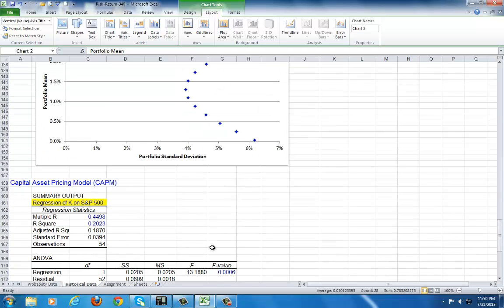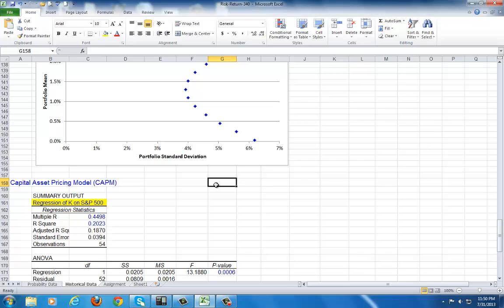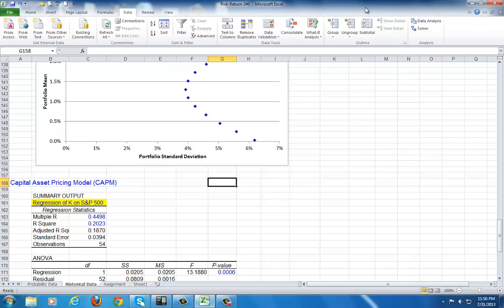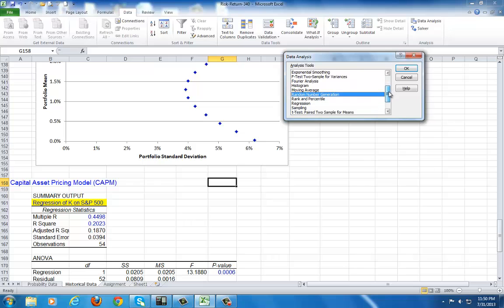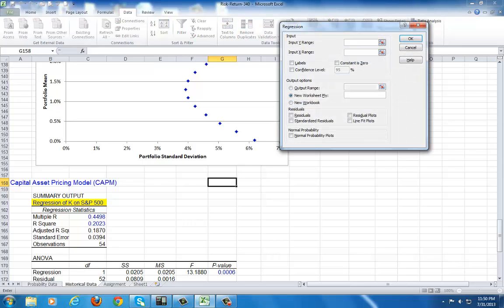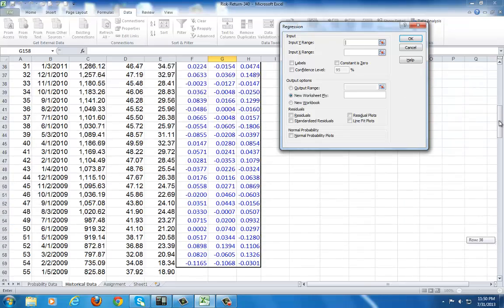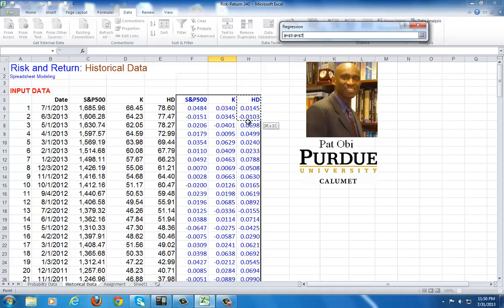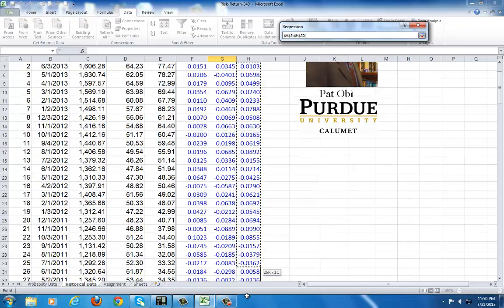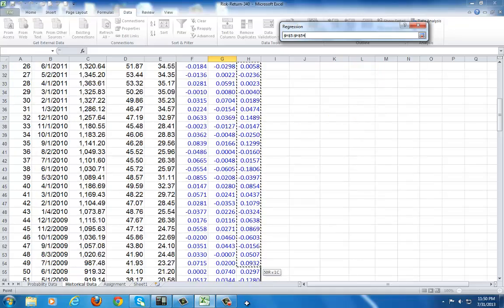So now, going further, we wrap it up by showing the calculation of the beta of a security. And we do so by running a regression of that security's return against the markets. To do so, you go to data, data analysis, choose, go down here and choose regression, and OK. And if we, while my cursor is clicking here next to input Y range, my Y, which is the dependent variable, is of course the stock. I'm going to choose Home Depot for just the fun of it. So choose Home Depot.